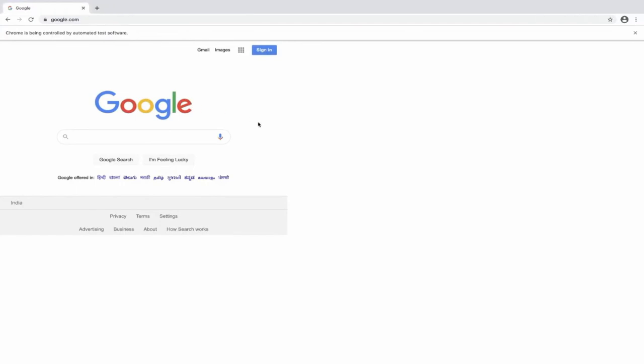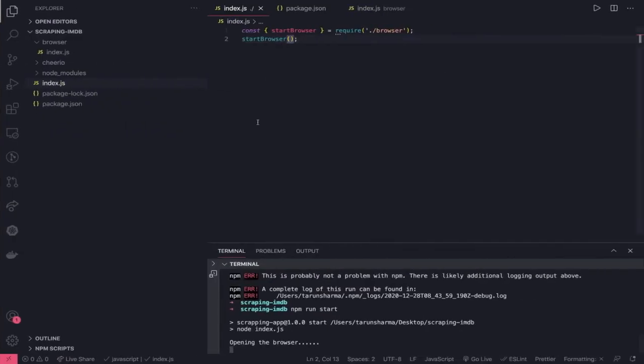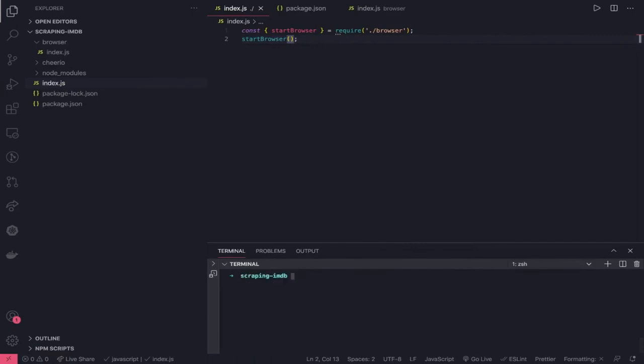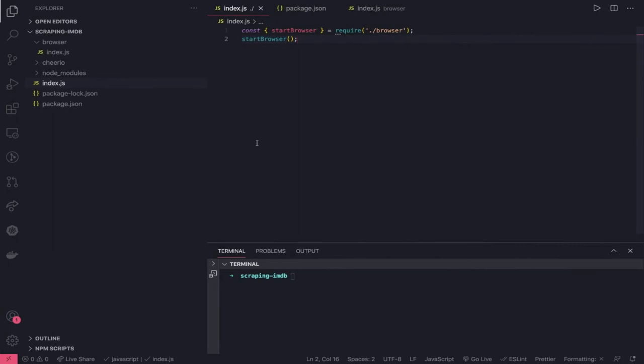This is what it is doing. When you do control C, it will exit. This is the first thing we have done. Now, what after this? We are able to launch a browser. We are able to open it. Now, how do we do the scraping? Like, in the Google homepage, you search something.